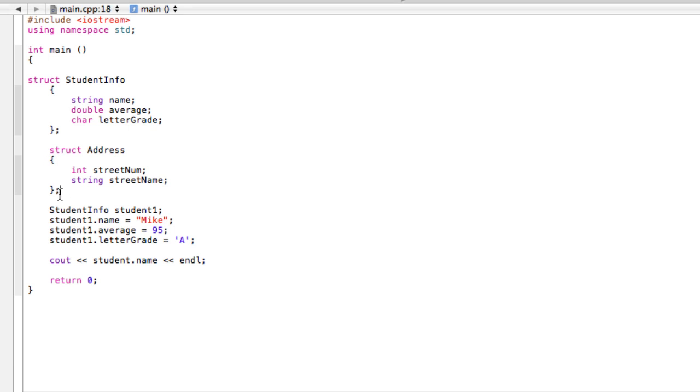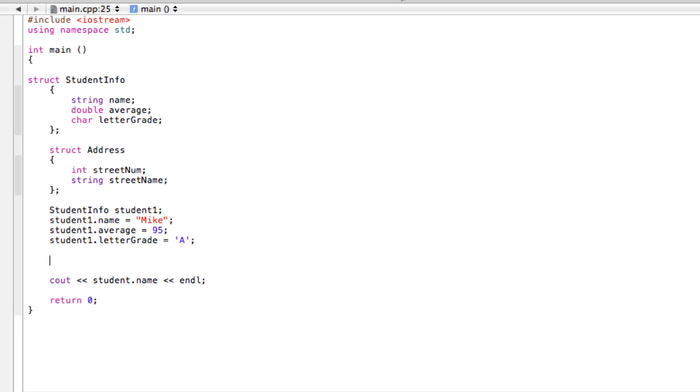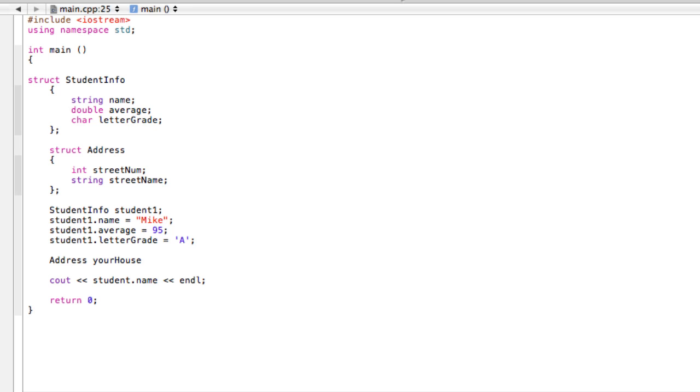All I'm trying to do is show that if we wanted to put some information into address, we could just go down here. Now we want to initialize or make some variables here. If we wanted to do that, we would say 'Address' and maybe call this 'yourHouse' or something.